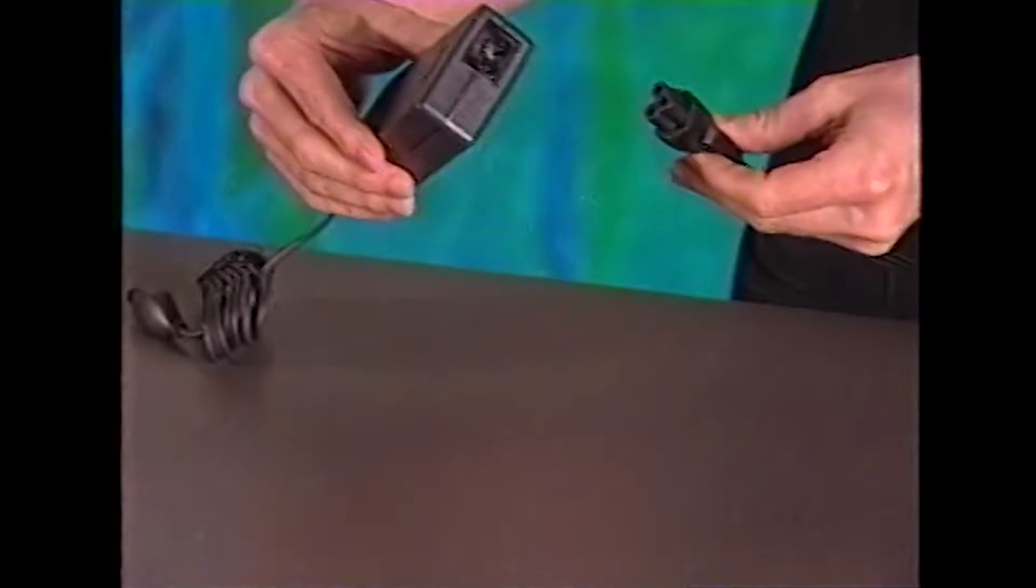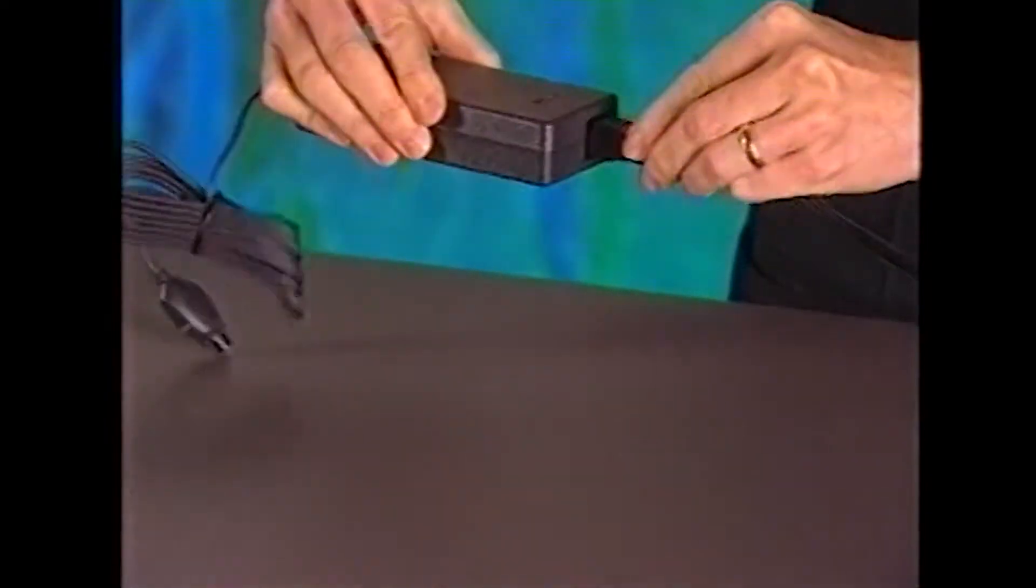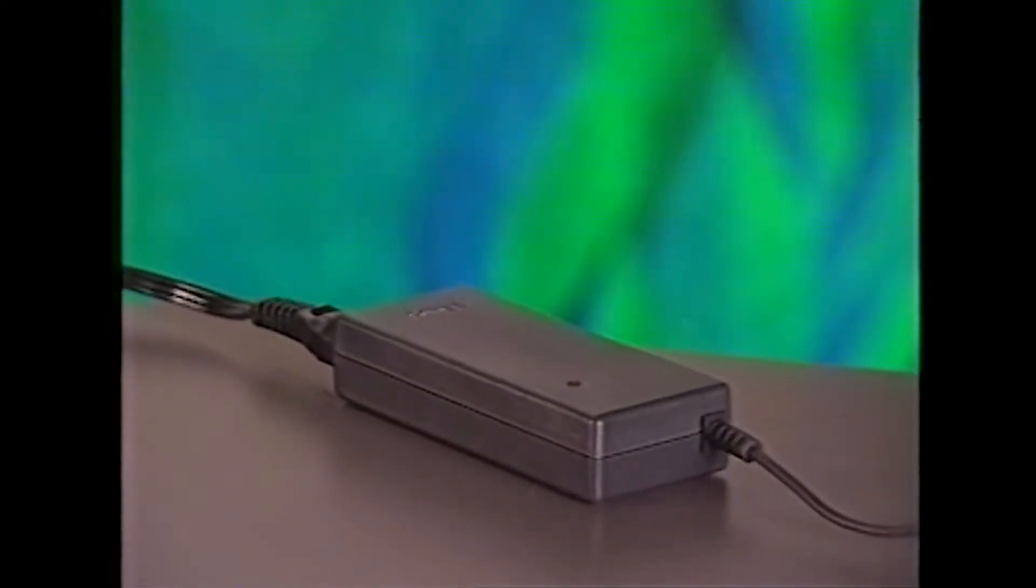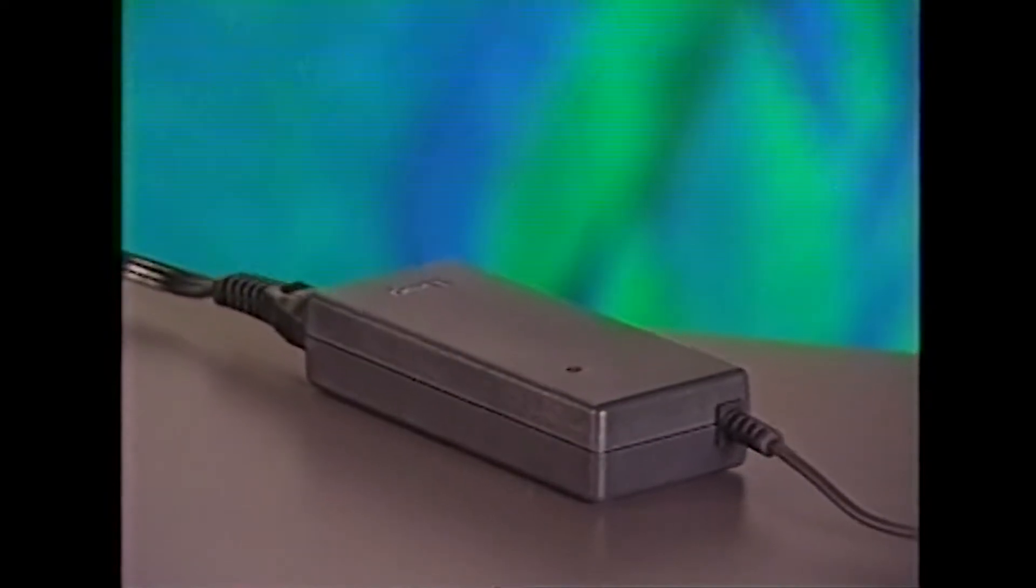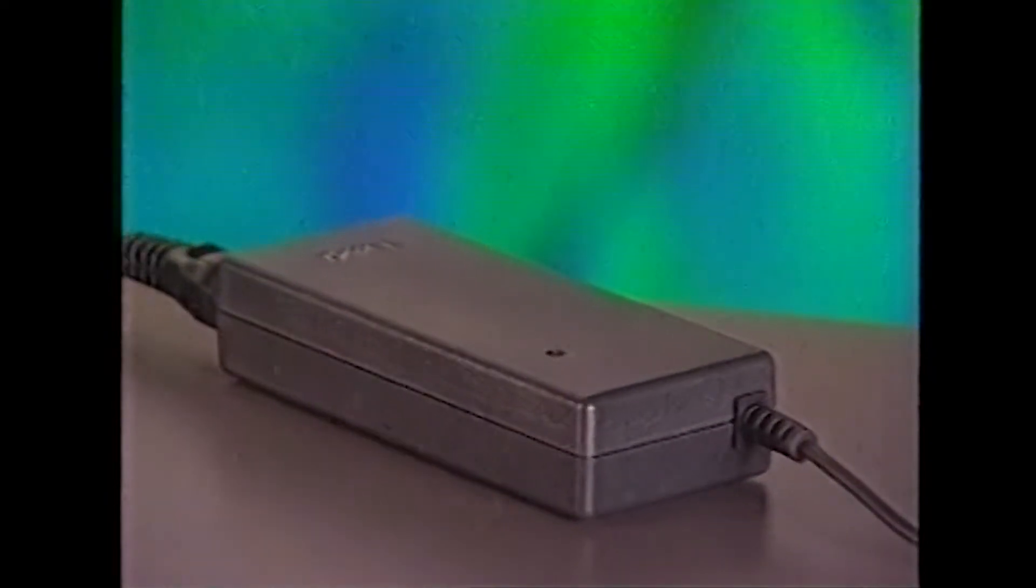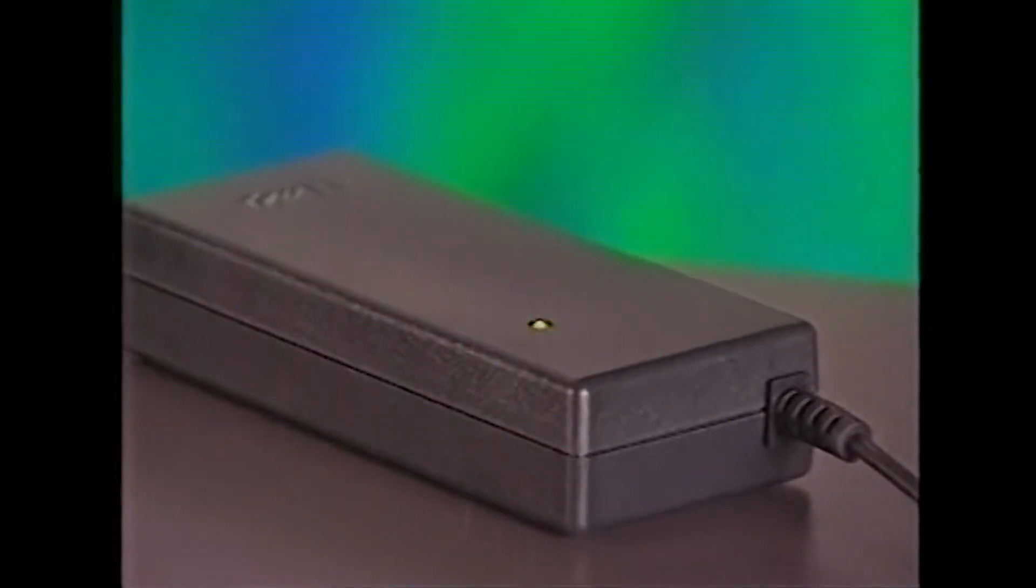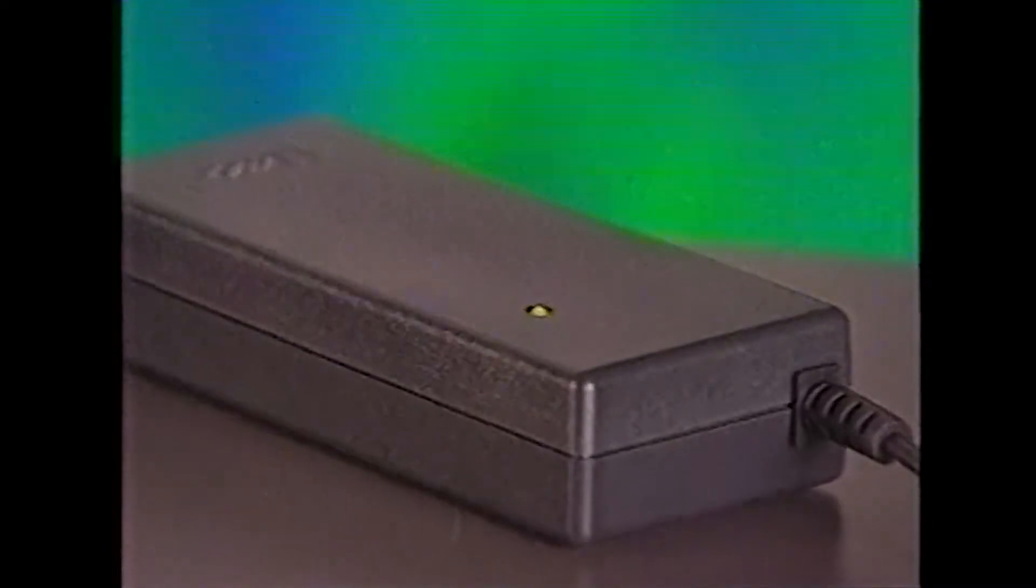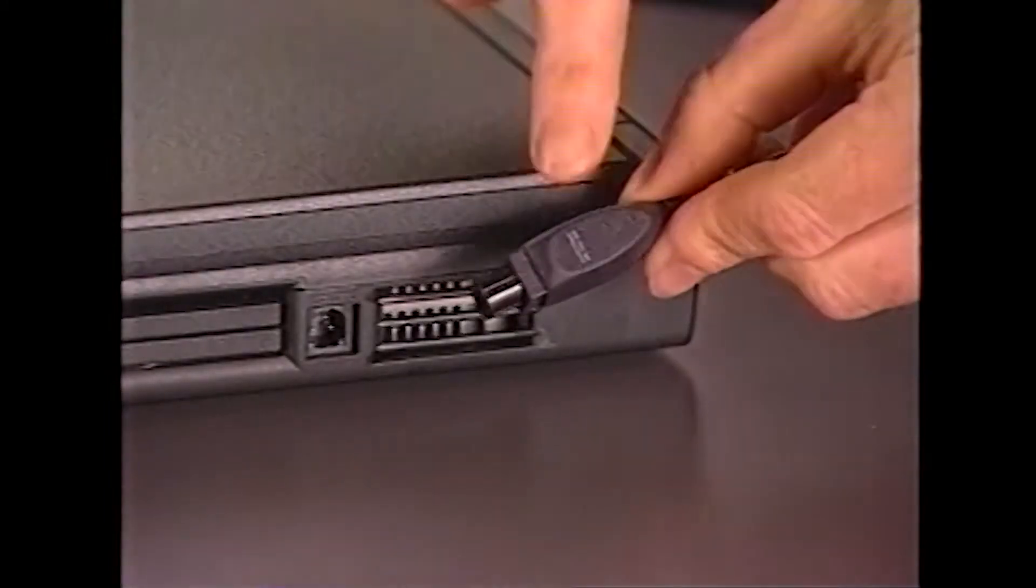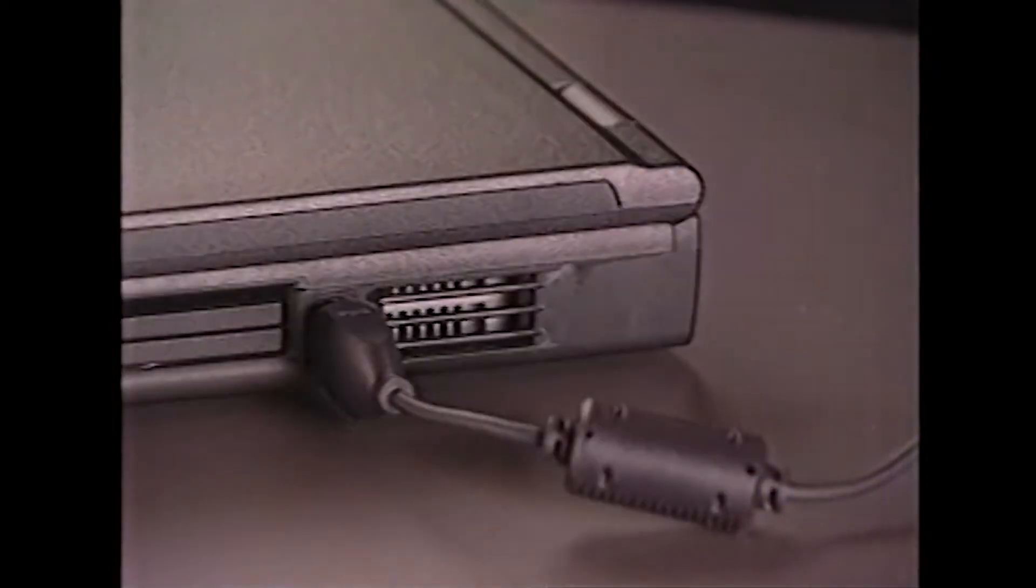Begin by connecting the AC adapter power cable to the AC adapter. Then plug the AC adapter power cable into a wall outlet. The small light on top of the AC adapter should now come on. If it doesn't, check to see that all the connections are secure. And finally, plug the AC adapter cable into the connector on your computer.